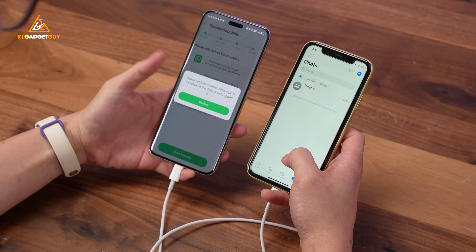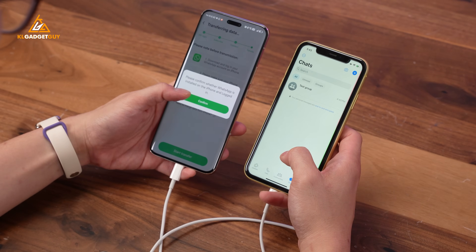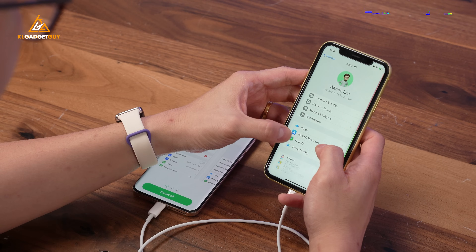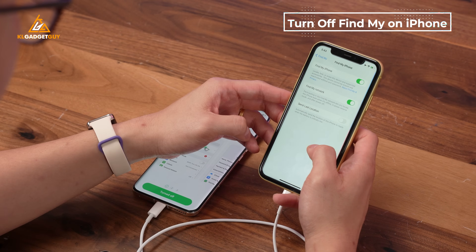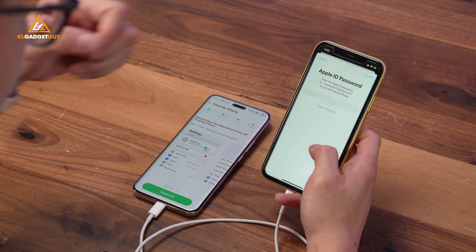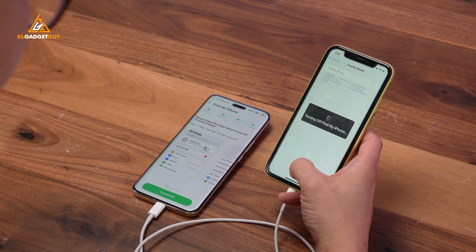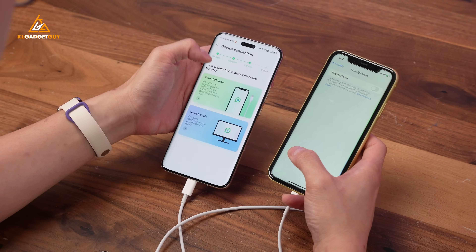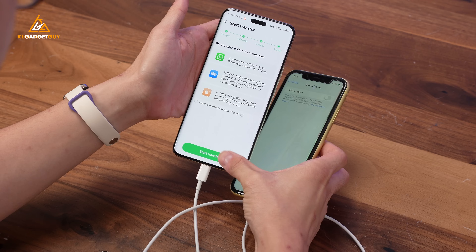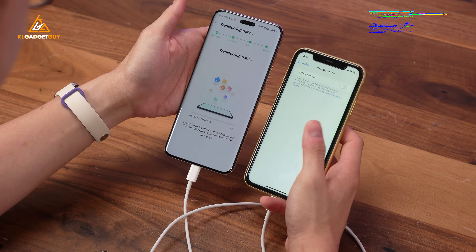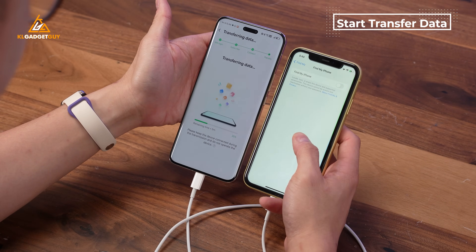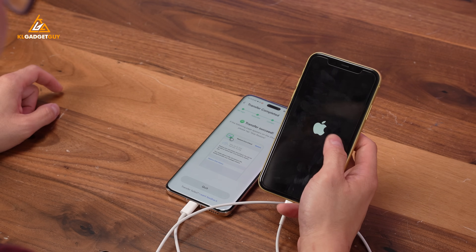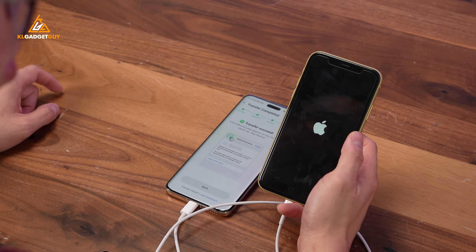Then tap Start Transfer on your Android phone. Next, turn off Find My on your iPhone. Once you are done, tap back on the transfer result on your Android phone and tap Next as usual. The transfer will then begin. Your iPhone will restart momentarily, but don't worry, it is entirely normal as it restores WhatsApp data.